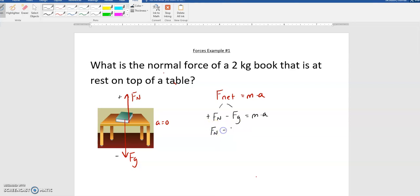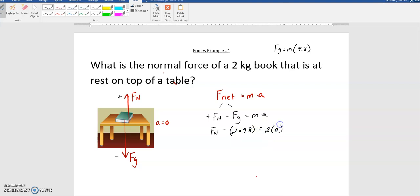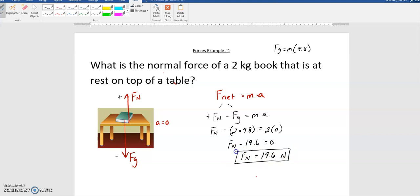I don't know Fn. I know Fg is mass times 9.8 — there's a formula on your formula sheet: Fg equals mass times 9.8. So it's 2 kilograms times 9.8. My mass is 2 kilograms and my acceleration is 0 because it's at rest. So it would be Fn minus 19.6 equals 0, and adding 19.6 to both sides gives Fn equals 19.6 newtons. So Fn is equal to Fg — because there is no vertical acceleration, Fn is going to equal Fg. That'll be a helpful shortcut for a lot of problems.